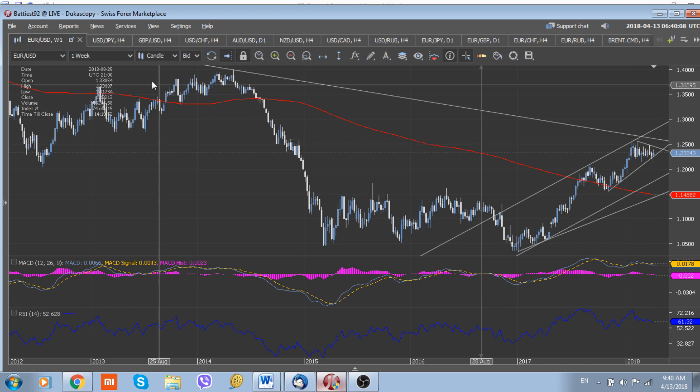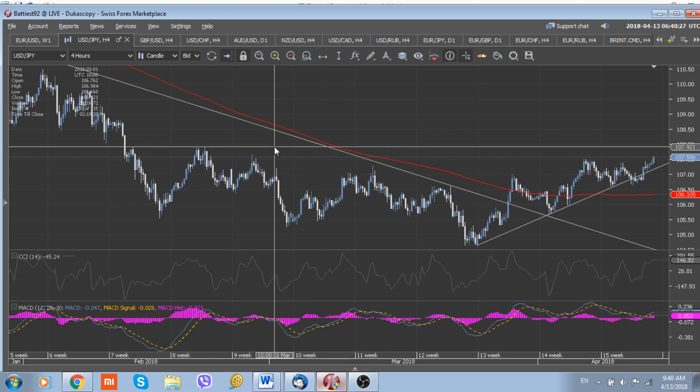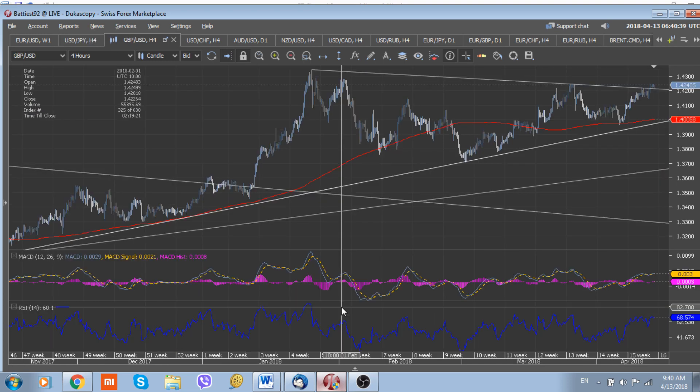The Dollar/Yen, currently at 107.58, should continue to be under downside pressure from a longer-term perspective while trading below the critically important resistance barrier at 107.90. We maintain our short trade recommendation and will increase the position at 107.90, with the stop above 108.05.